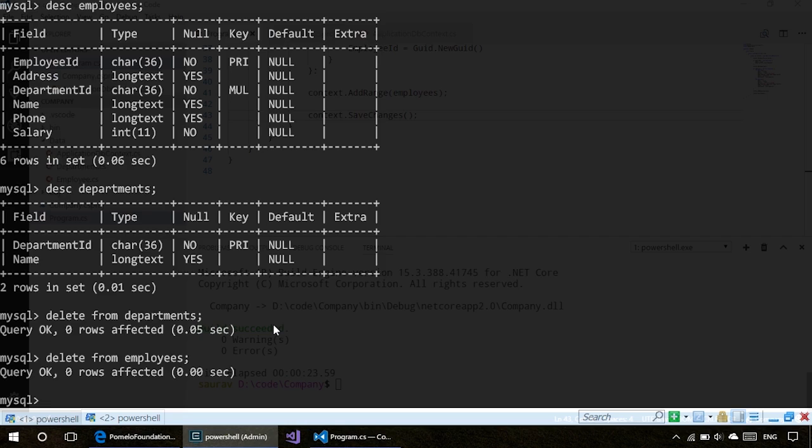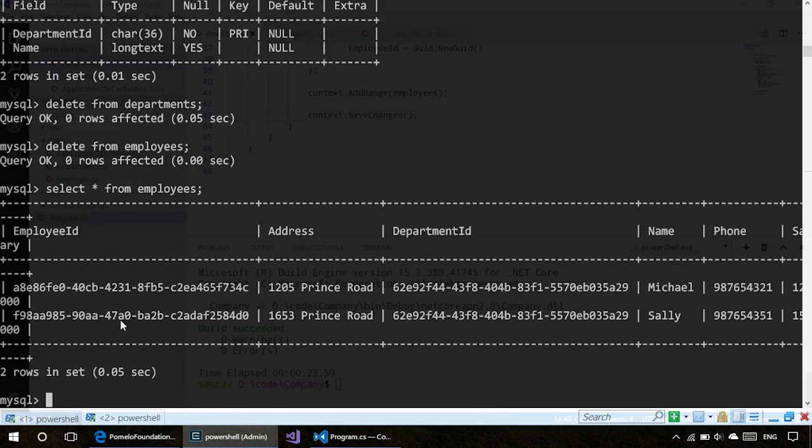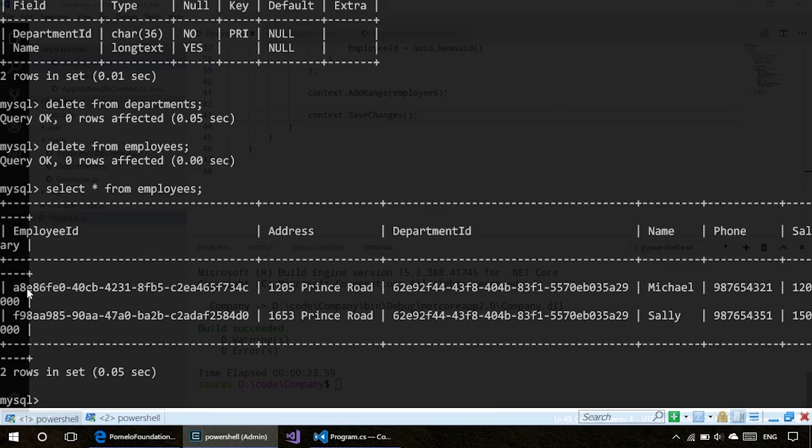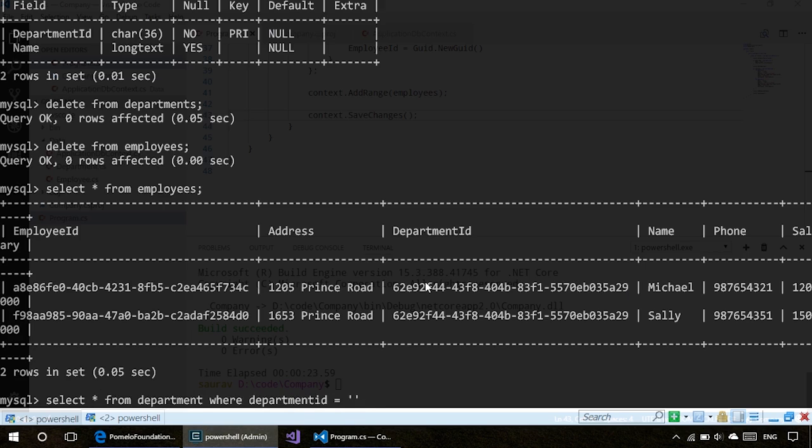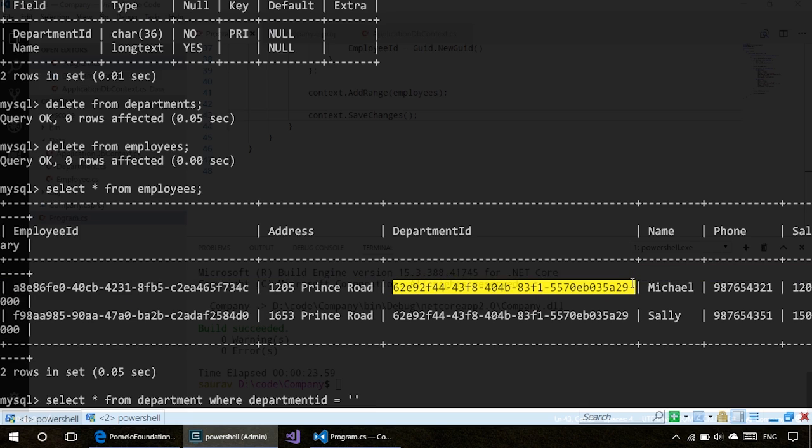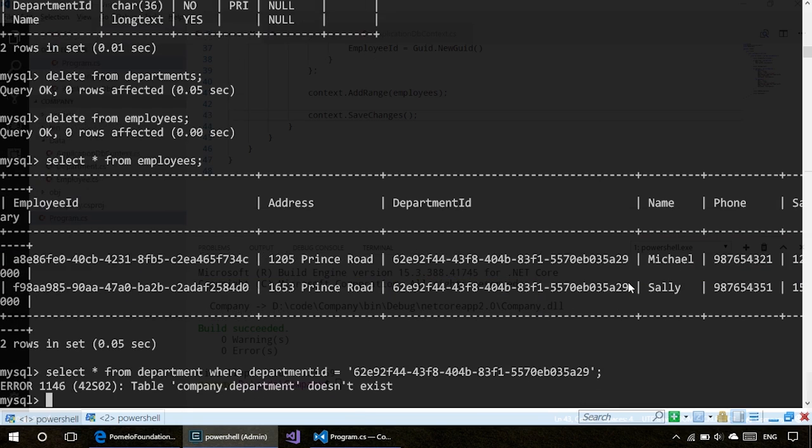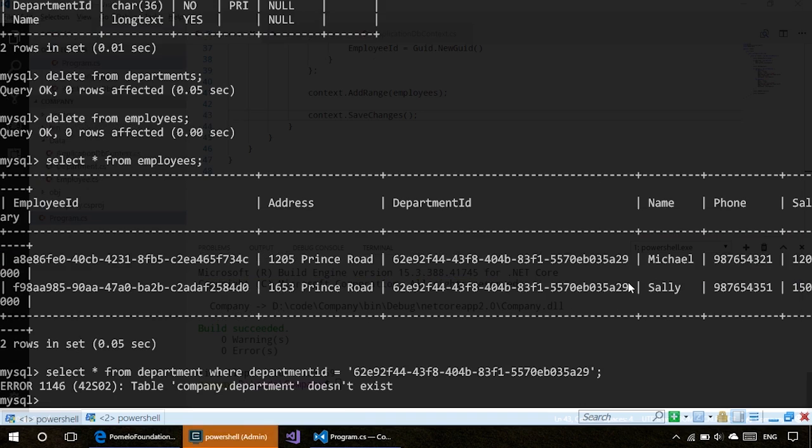Now let's check our tuples. We have two tables—that's awesome. As you can see, the department ID is the same. This should be the same as the department ID in our department entity. We can do select star from departments where department ID equals this.